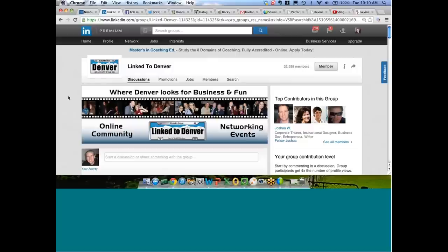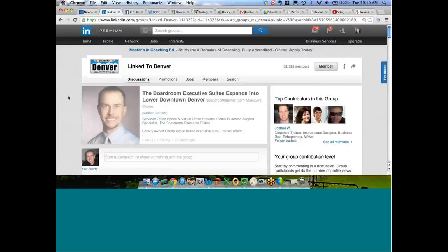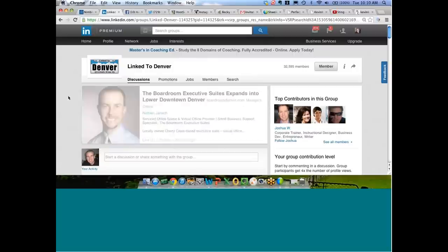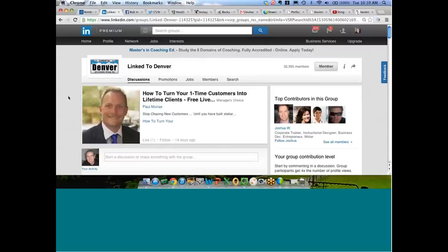Understand that your networking skills or lack of networking skills offline are going to be reflected online. So one of the things I often tell my audiences is that social media really isn't about social media. It's about social networking. It's about networking and doing business and referring business back and forth. So people really need to sharpen up their networking skills.